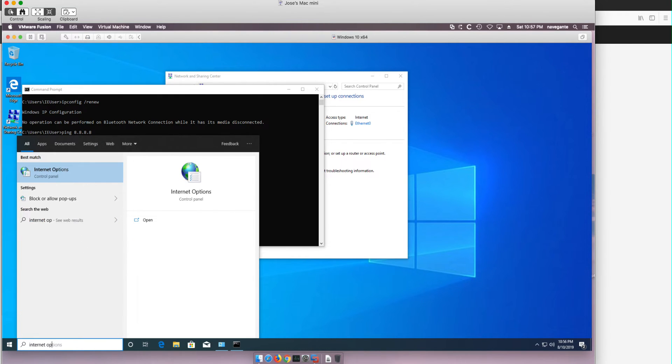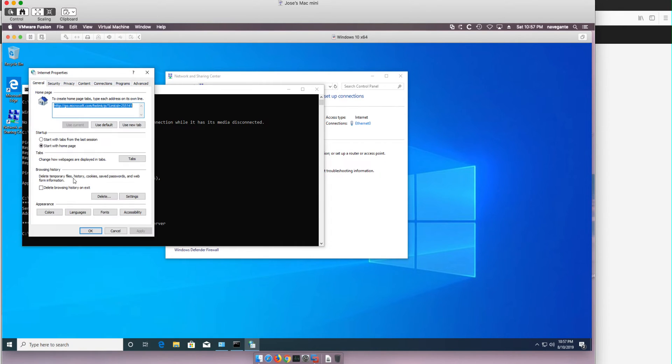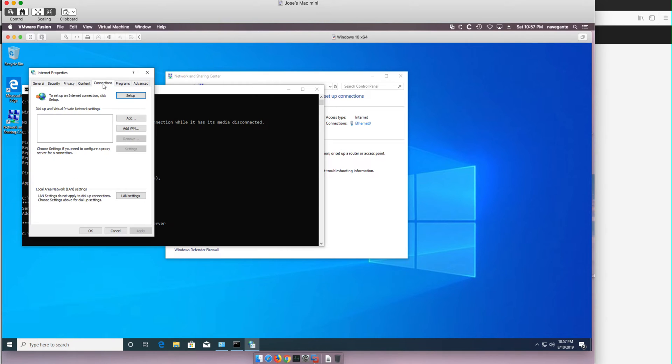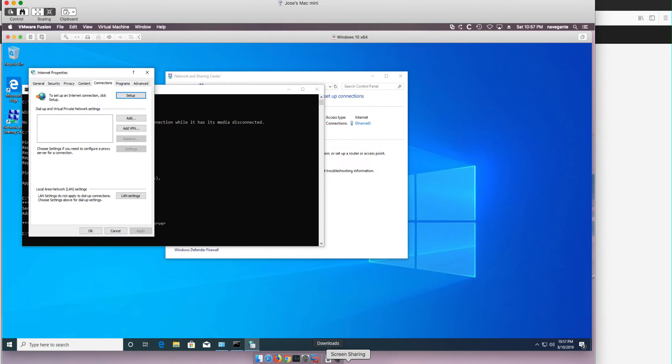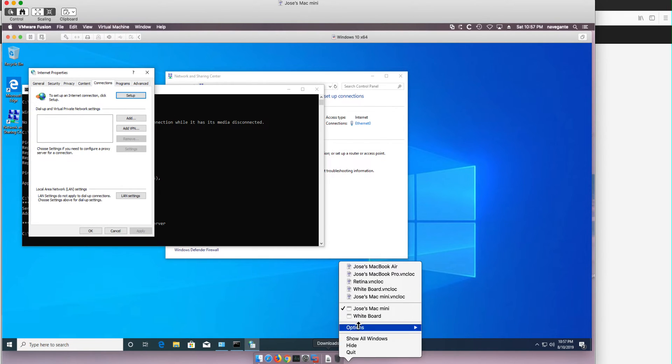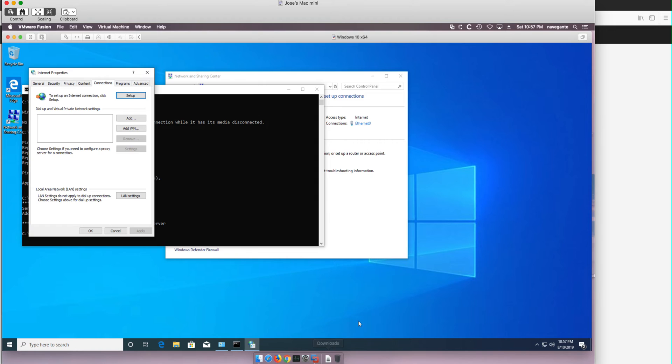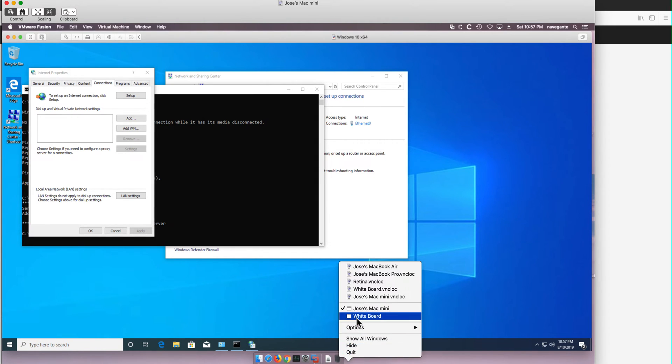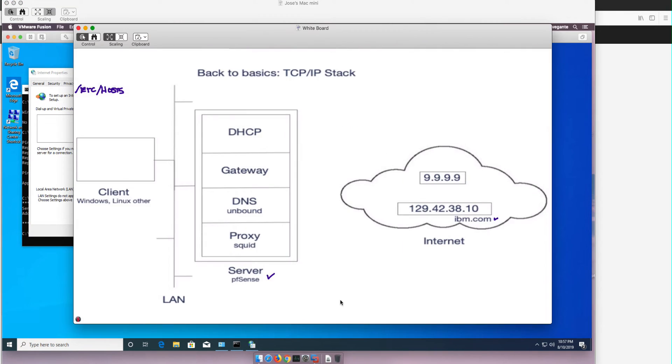In Windows, internet options. If you go to internet options, this is called an explicit proxy. Remember that we have a Squid, let's actually go back to our drawing. Remember that we had a Squid here as a proxy right.